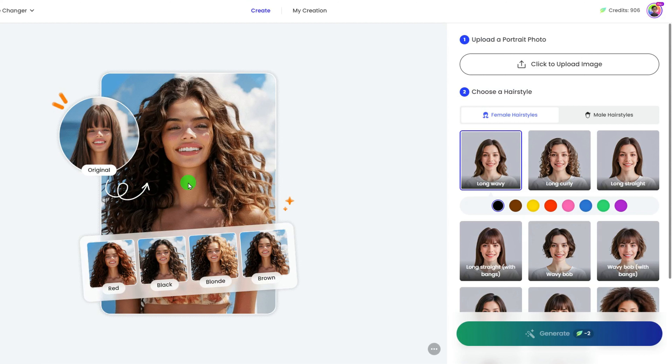From the sample on the left, you can see this can easily help you change hairstyles and colors instantly. Let's have a try.